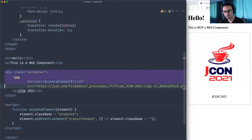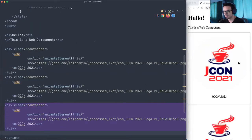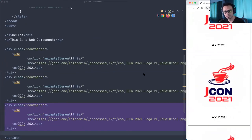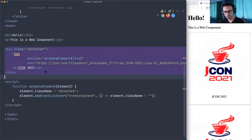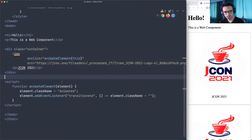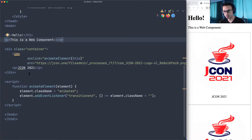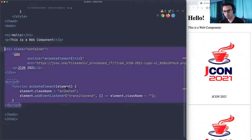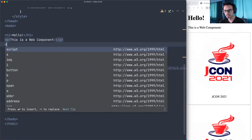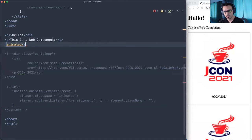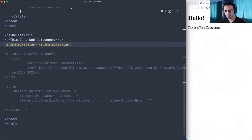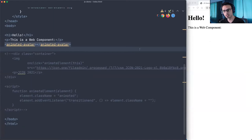If we want several of these, we could copy-paste, but that's not ideal. We can encapsulate this into a web component — more specifically, a custom element. It would be great to have a tag like 'animated-avatar'. But the browser has no idea what to do with that tag — it'll just ignore it.